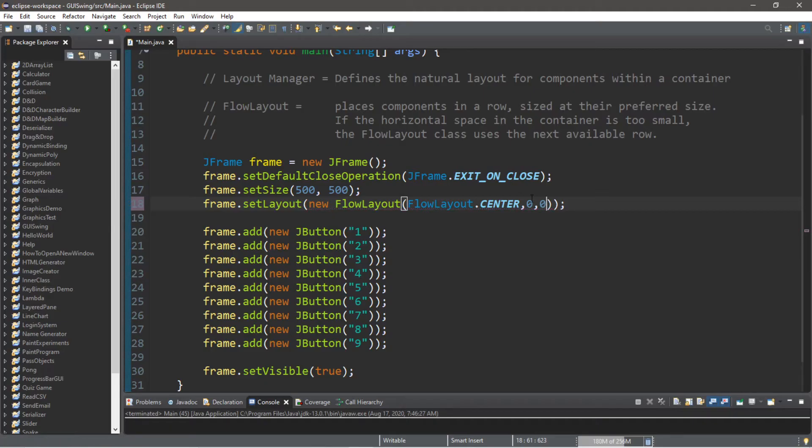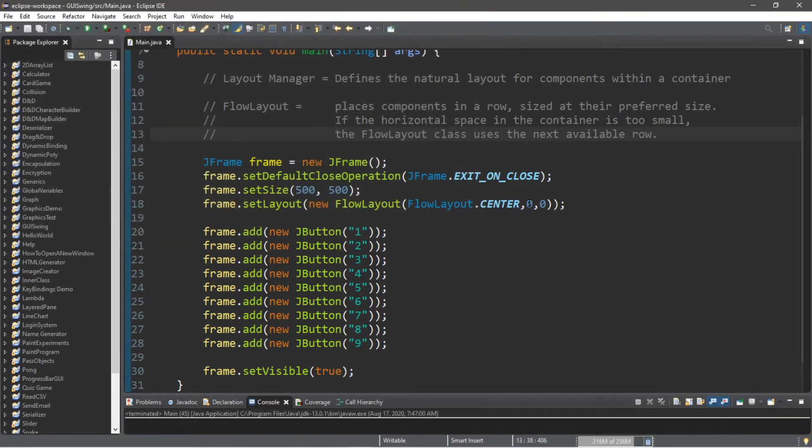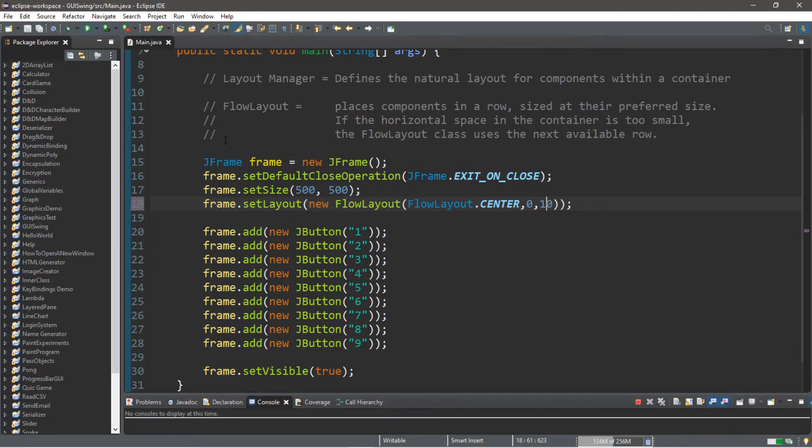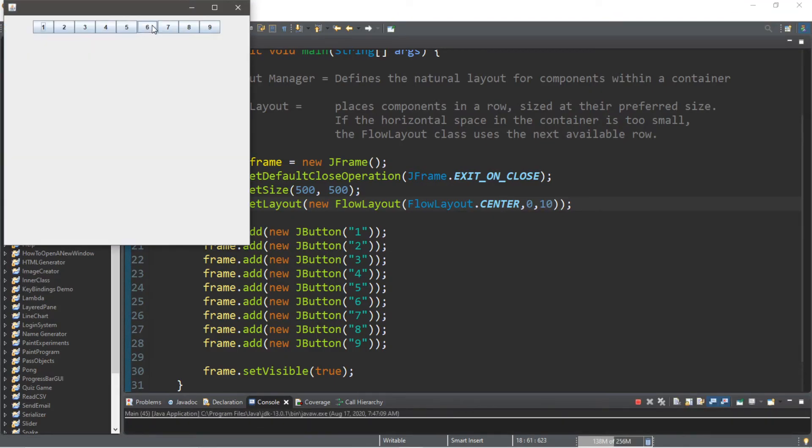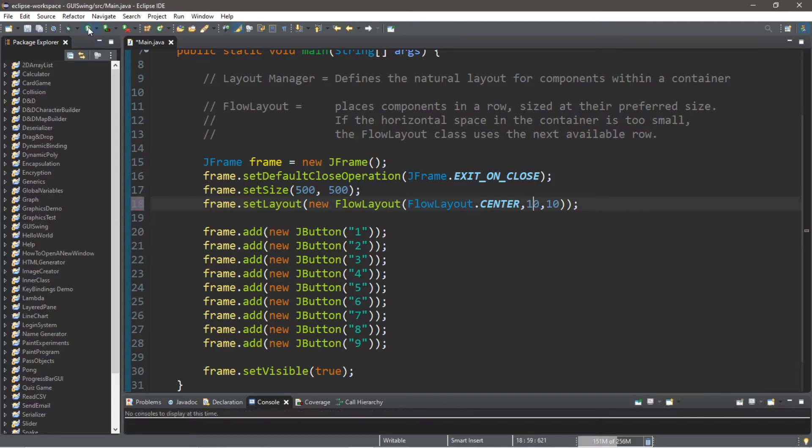So if we set these both to zero, these buttons are going to be touching, which they are. So let's set the vertical spacing to 10. So now we have 10 pixels worth of space around the components. And then let's set the horizontal spacing to also 10. So now we have extra spacing between these components.